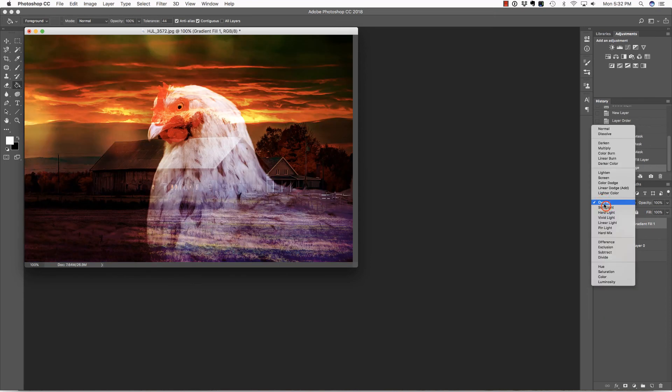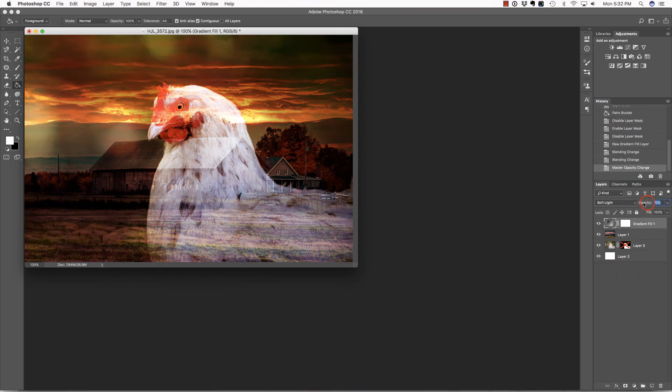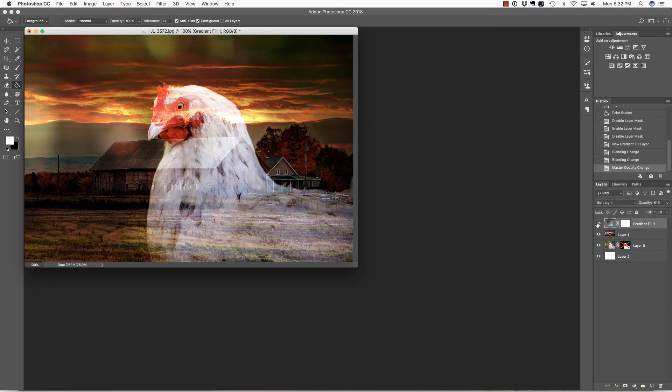And by the way, if you'd like, you could try Soft Light as well. It'll be very similar. But I'll drop the opacity on that layer a little bit. And you can see that with just a few simple techniques, you can create really unique images.